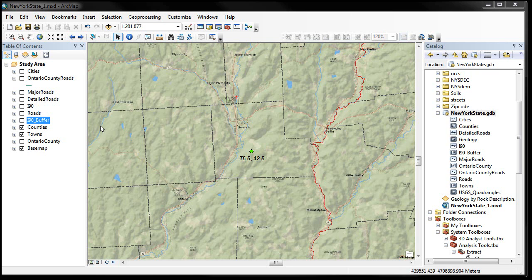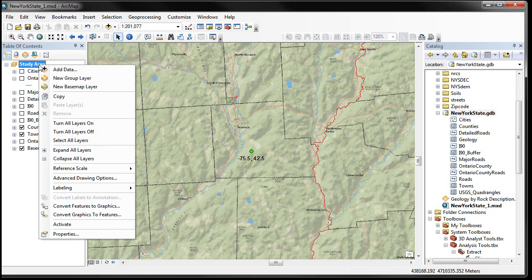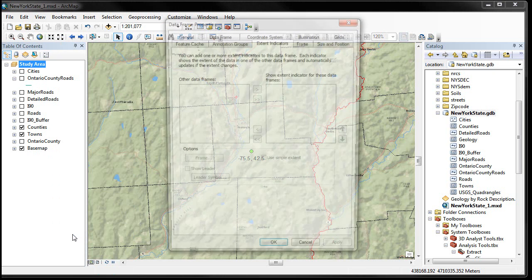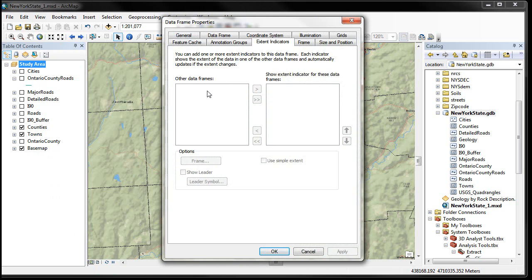The other thing I wanted to cover was properties. We've hit these things before but I'm going to cover them a little bit more here. Everything in ArcGIS 10 has properties associated with it at all levels, whether they be elements, layers, data frames, or all that type of thing. Over here in the table of contents we have something called 'study area data frame,' which I changed the name of. If you right-click on the data frame name, down towards the bottom is the option called Properties in the context menu, and this allows you to do a number of things in the data frame.